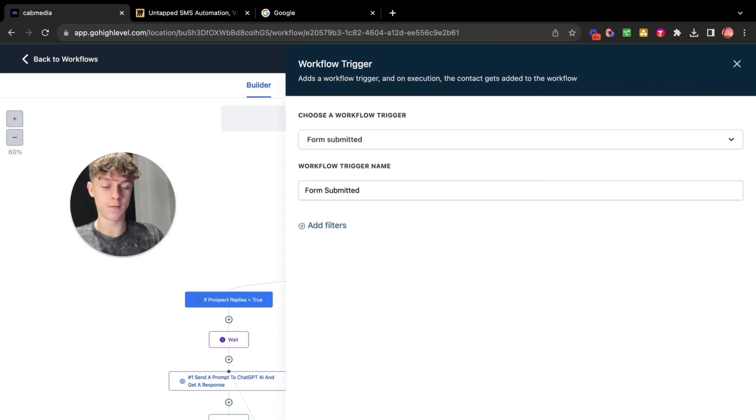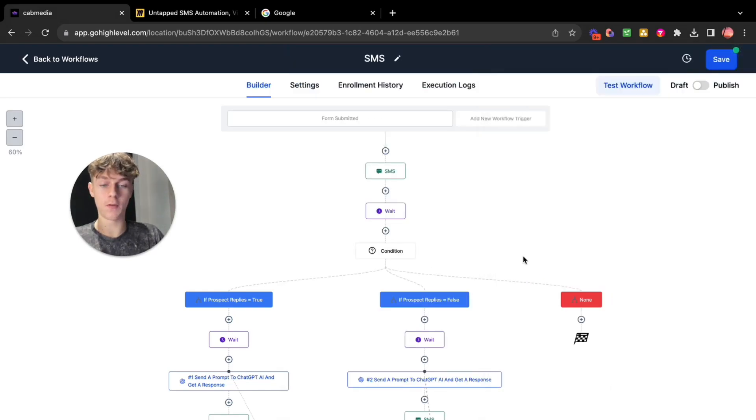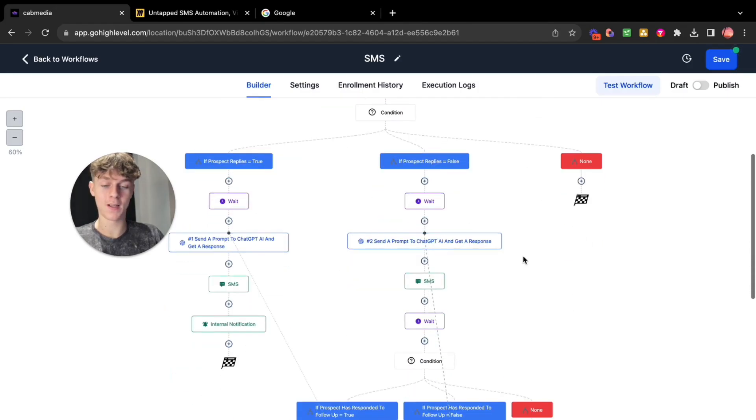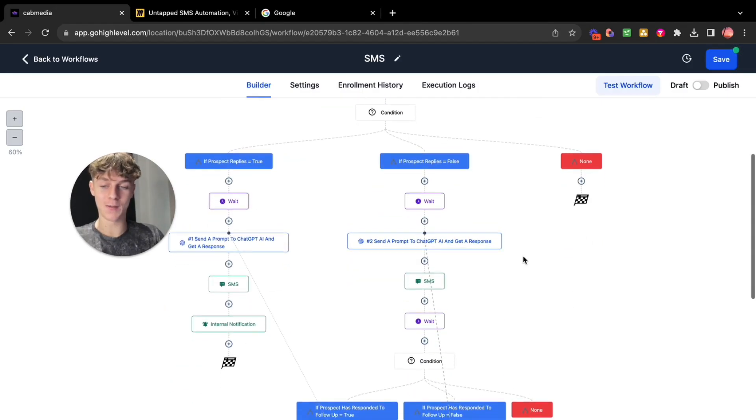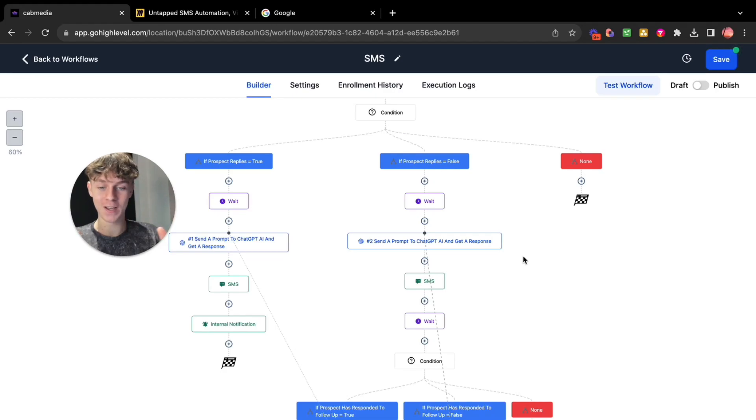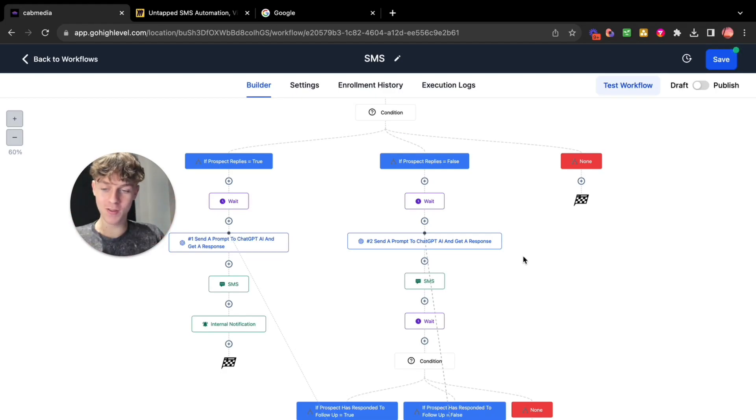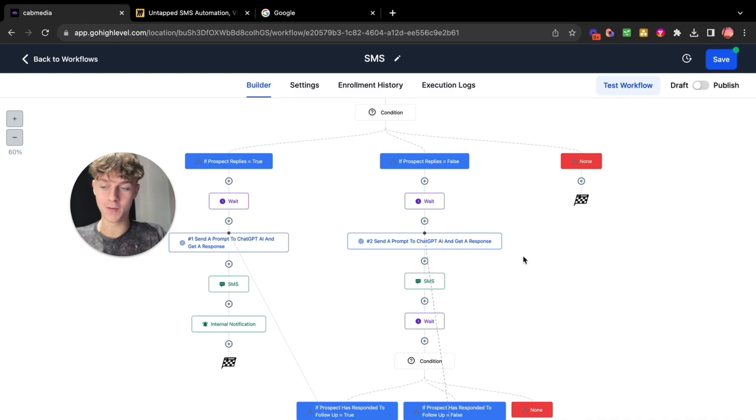So now when someone submits a form it's basically going to do the exact same thing and it's basically like an AI SMS appointment booking bot for you. Like it's crazy. You can get creative with this. I just wanted to give you like inspiration. But yeah hopefully you enjoyed this video.